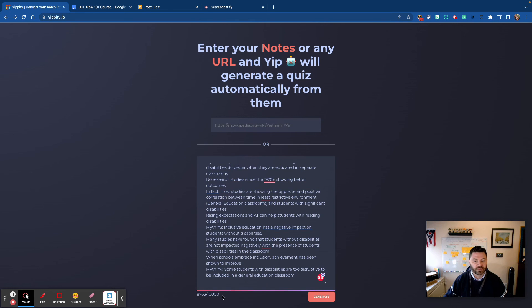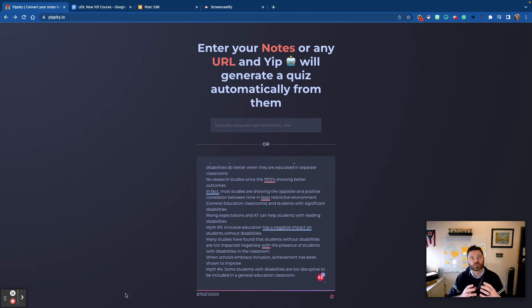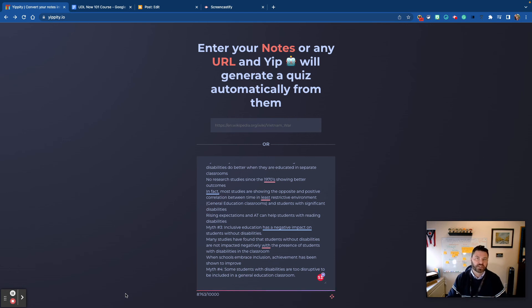Now notice you have about 10,000 characters that you can paste in here, so there's a lot of room. I'm gonna go ahead and hit generate and what it's gonna do is use artificial intelligence to develop a series of quiz questions for me to study the content.